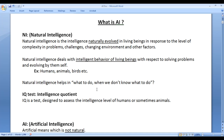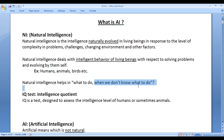Natural intelligence helps in what to do when we don't know what to do. Whenever we face a problem, we will not be having any idea of how to solve that problem. In that specific situation, the natural intelligence tells us what to do and how to overcome that specific problematic situation.